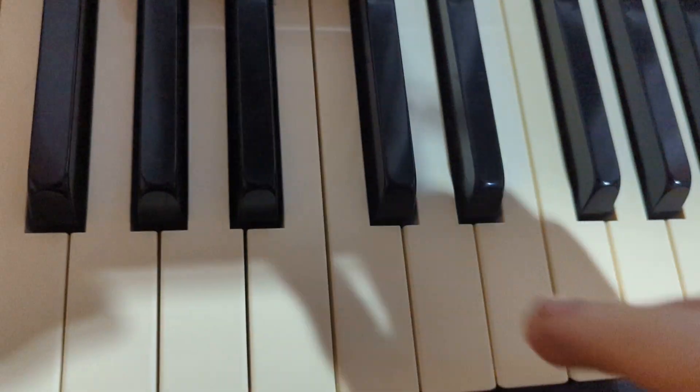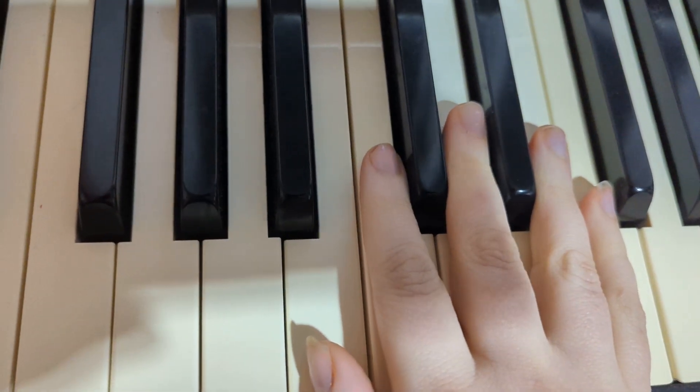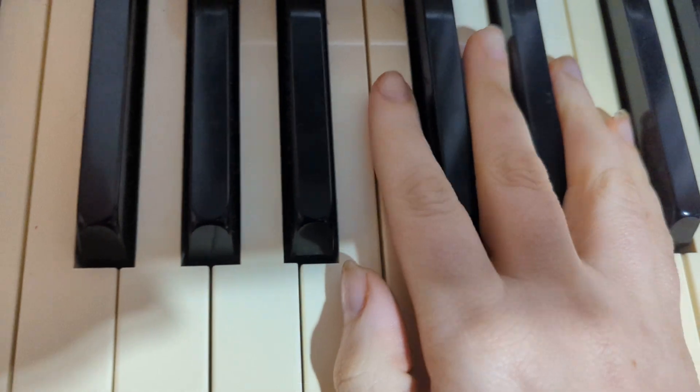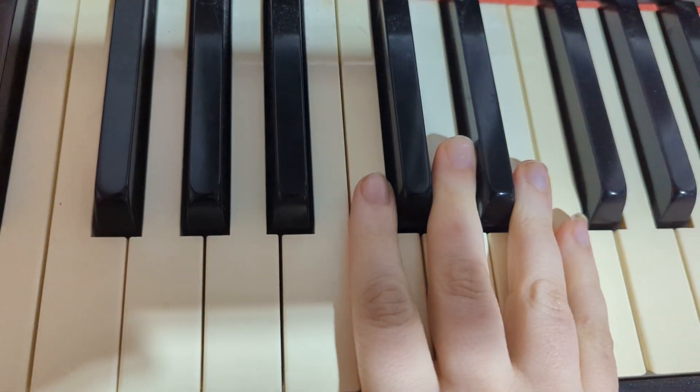All right, so this is a tutorial on how to play Christmas Day Secrets right hand. This is a walkthrough, which means I'm going to walk you through every single step.